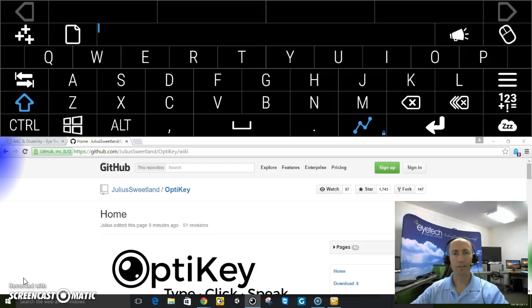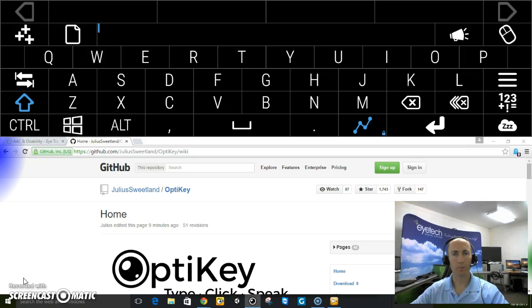Hi, my name is Keith Jackson with iTech. Today I wanted to show you a new on-screen keyboard called OptiKey. You can download it for free at OptiKey.org.